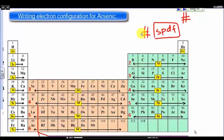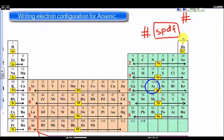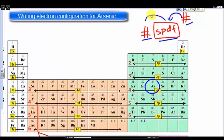Hi, let's write an electronic configuration for arsenic. Arsenic is right here. When we write an electronic configuration, we always start from the beginning by filling in these three basic components: we have the energy level, we have the type of sub-level, and we have the number of electrons in that specific type of sub-level at a specific energy level.